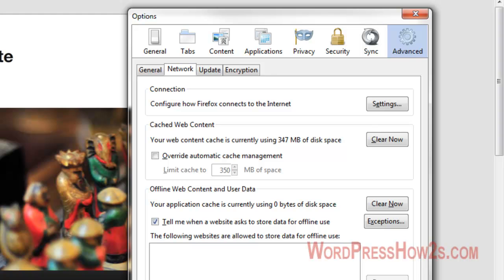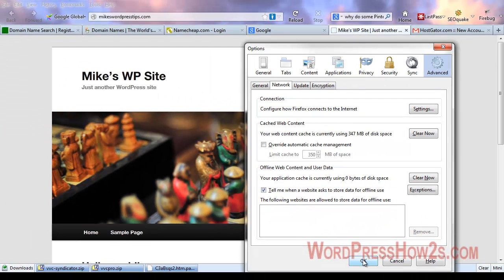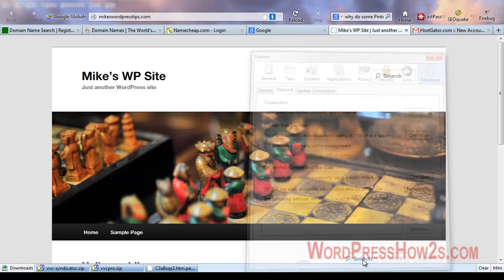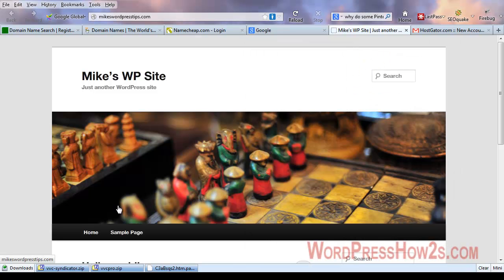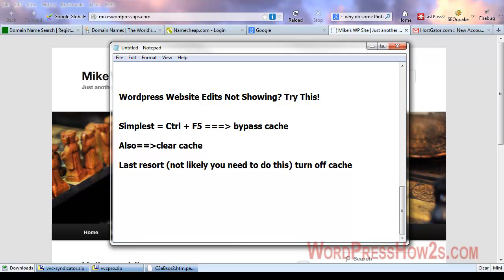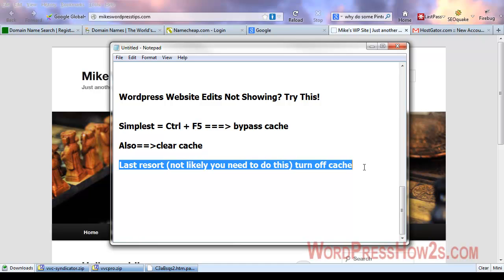That's the only browser I really use, but some people use Google Chrome and some people even still use Internet Explorer. Not knocking Internet Explorer, but I don't use it anymore. The last resort is turning off your cache, though I don't really know how to do that off the top of my head.